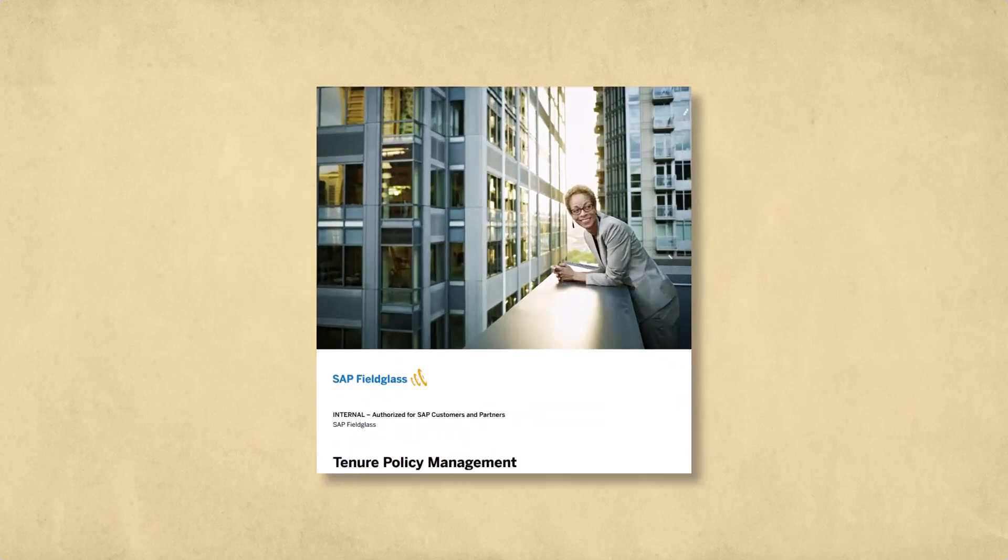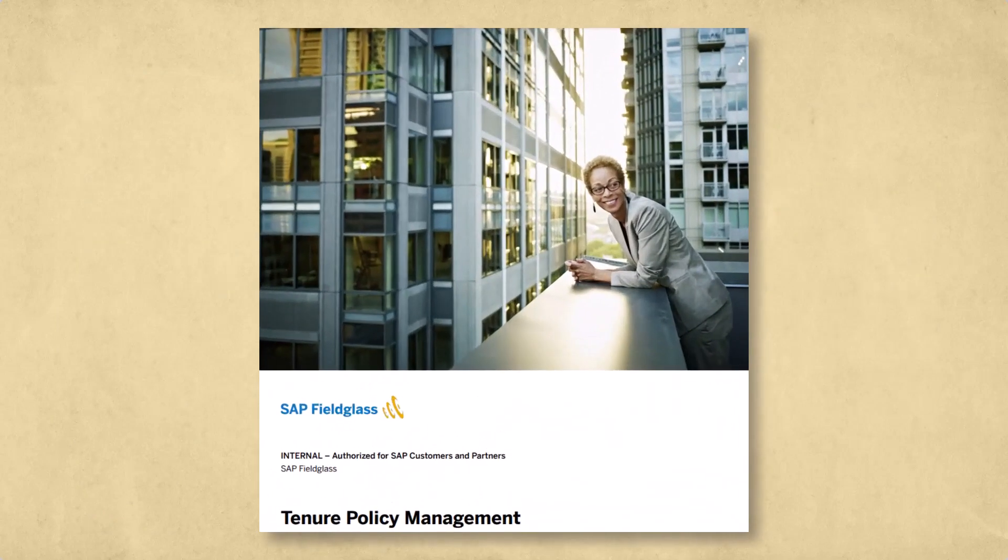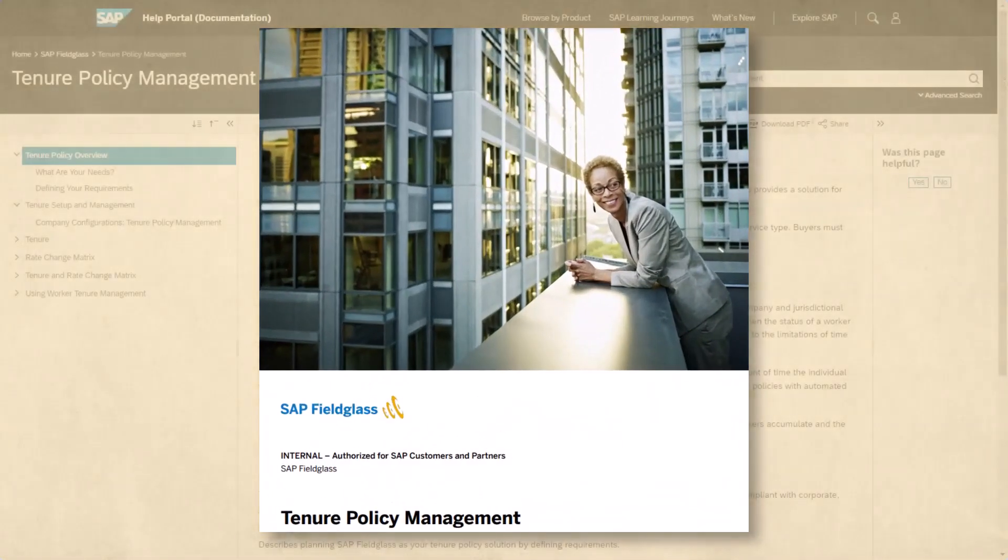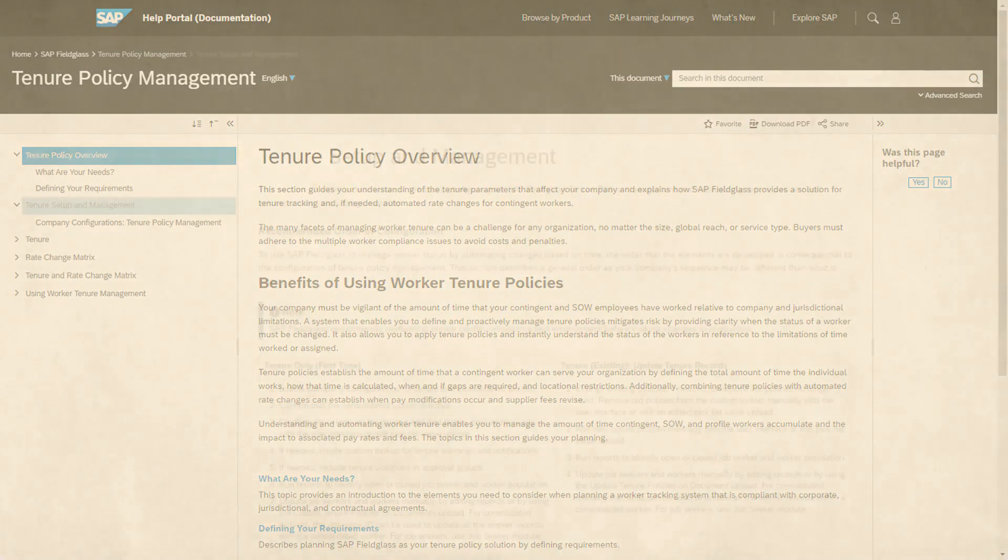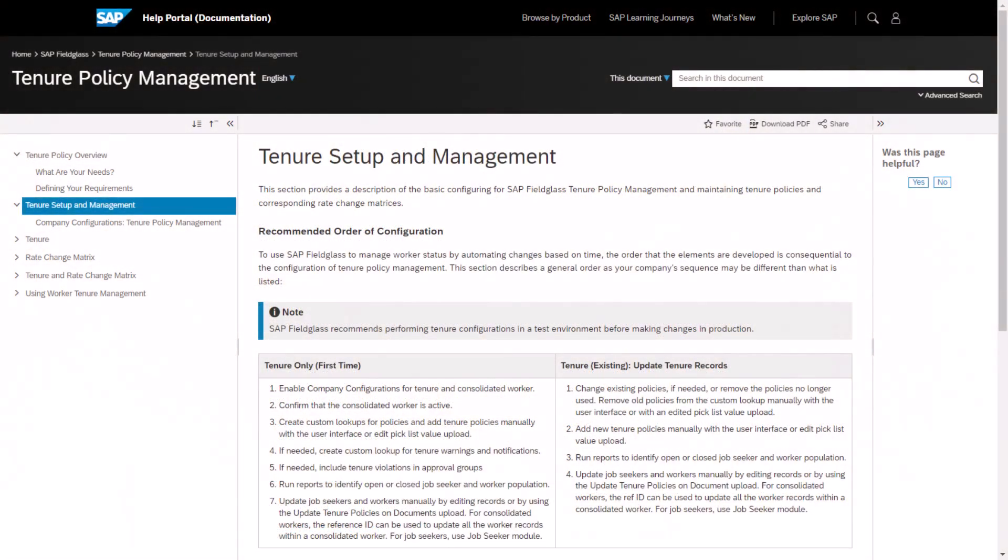Consult the SAP Fieldglass Tenure Policy Management Guide on the SAP Help Portal, help.sap.com, for guidance and considerations when defining worker tracking requirements, along with high-level configuration steps.